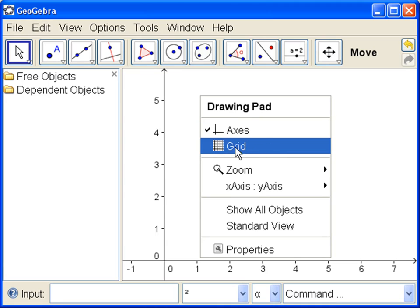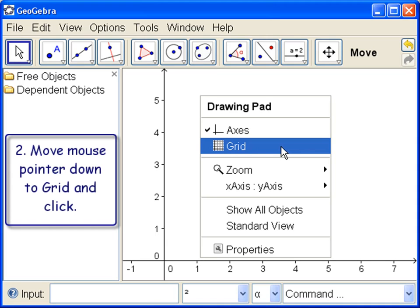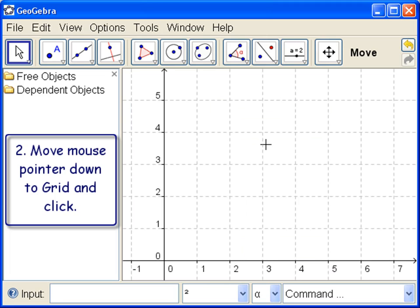And it says the grid is off, there's no check mark. So what we do is, when we get that blue to shine, we click, and the grid will come on.